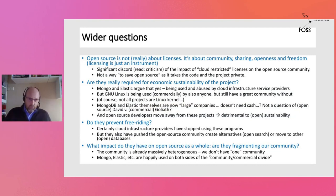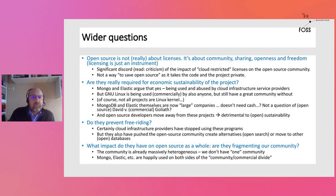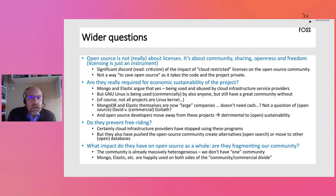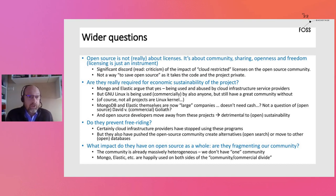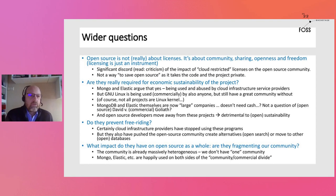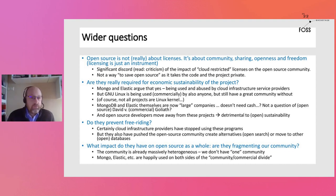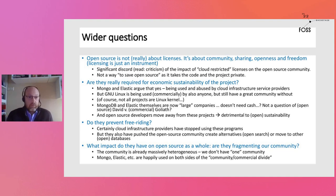I think more interesting in the scope of FOSS Backstage is what impact this has had on the community. Open source is not about licenses — I keep repeating this. Licensing is just an instrument to help open source be a strong community with open collaboration, with different flavors as we know: permissive, copyleft, whatever. So I think it's interesting not just to see these restrictions as a license, but to look at them in a wider context and what they're doing to the open source community.